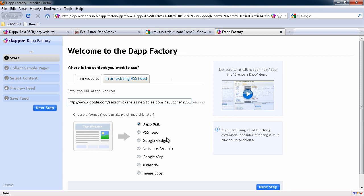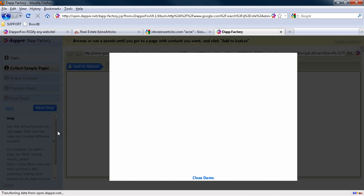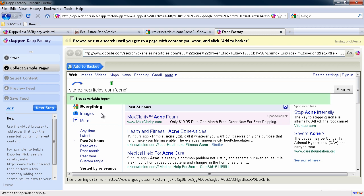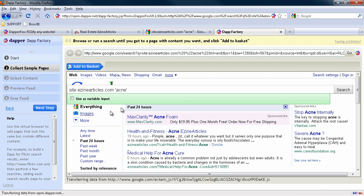What this does, it allows you to create all sorts of formatted content from a web page. In this case, we can create either an XML, an RSS feed, a Google gadget and all sorts of cool stuff. What we want is an RSS feed. So once you do that, click next step and it's going to load this into a kind of window here so you can see everything.